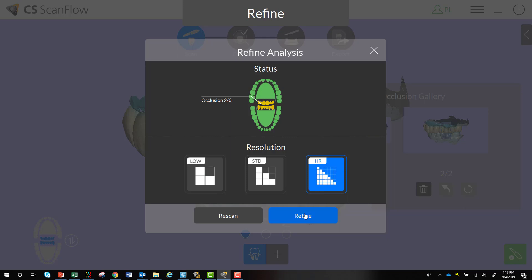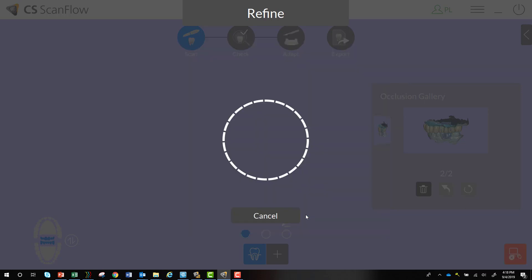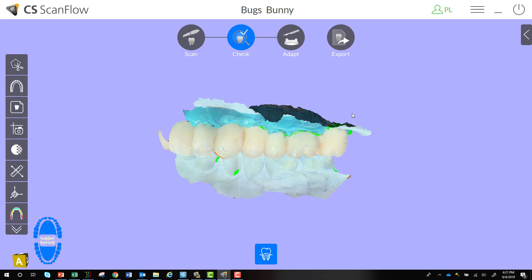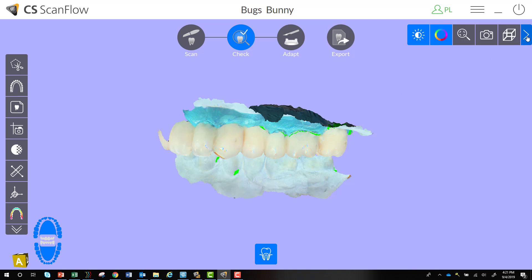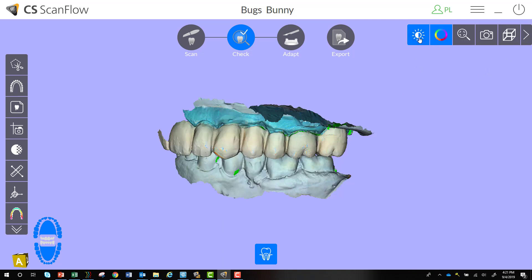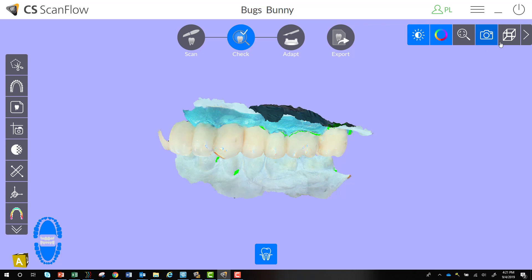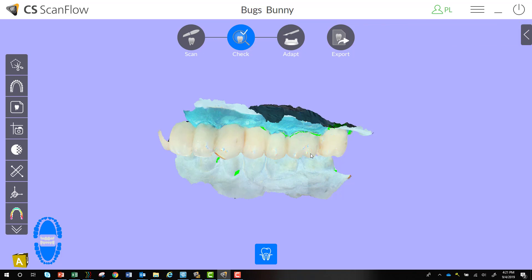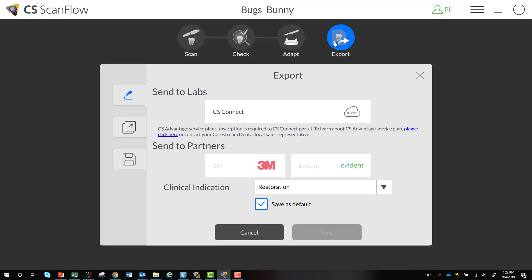Now we're refined, and the different color options to view the scan are located with this little arrow — you can select contrasted color mode or monochromatic mode. Other features will be covered in a different video. Once that looks good, you can go right to Export. Under Adapt there are additional tools I'll cover separately, but you can go right to exporting or saving the scan.